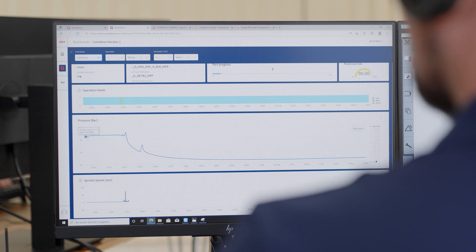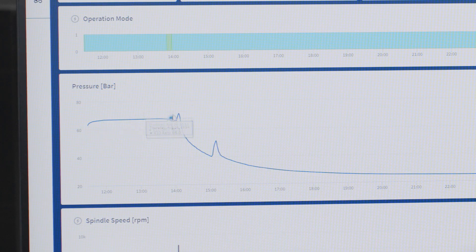Remote support enables all your machine data to be analyzed and for the problem to be identified very rapidly.